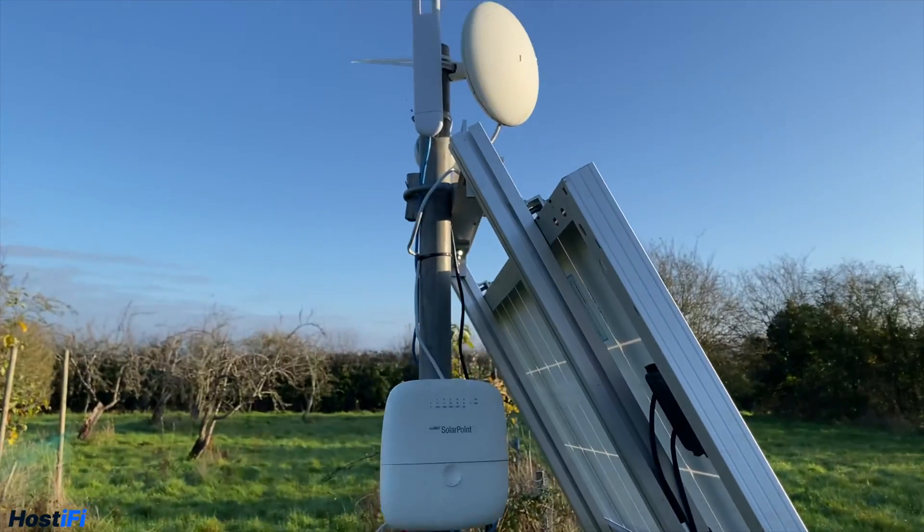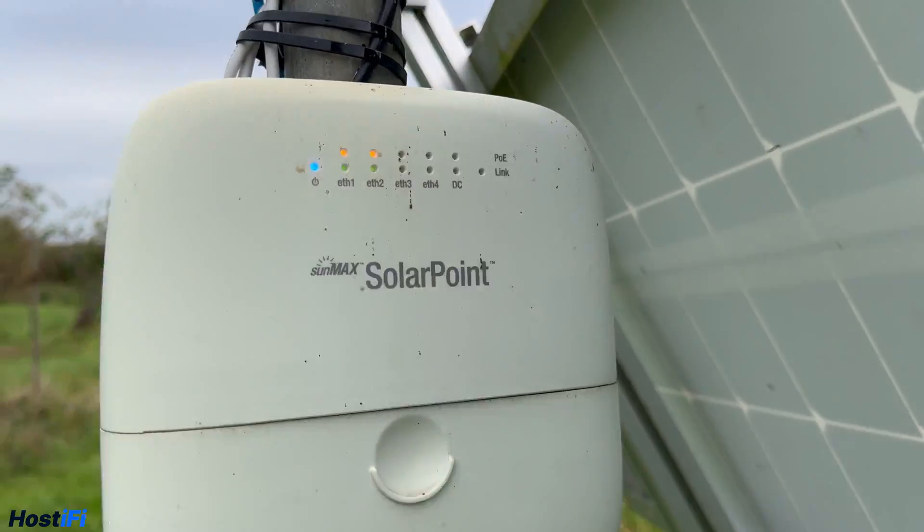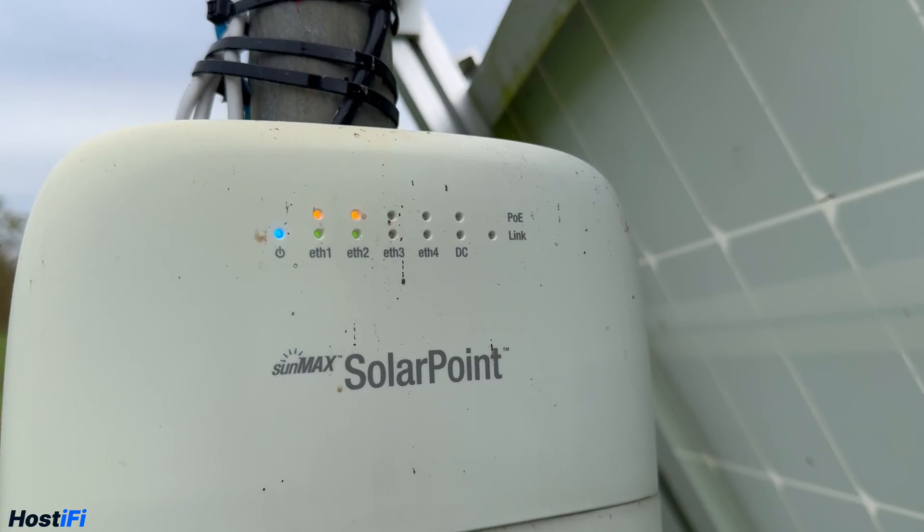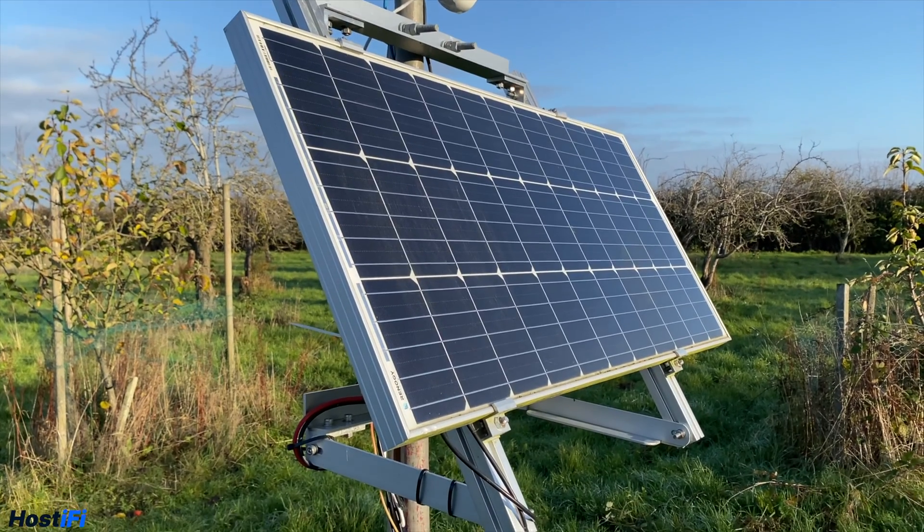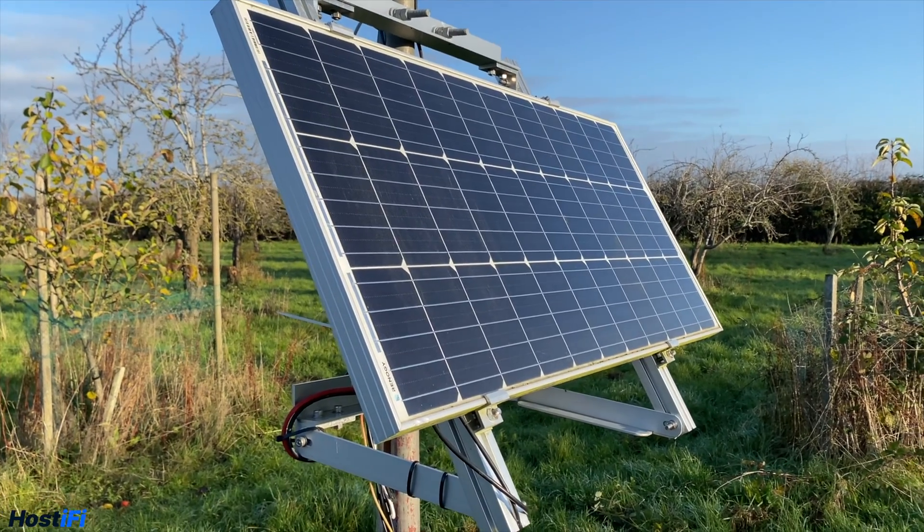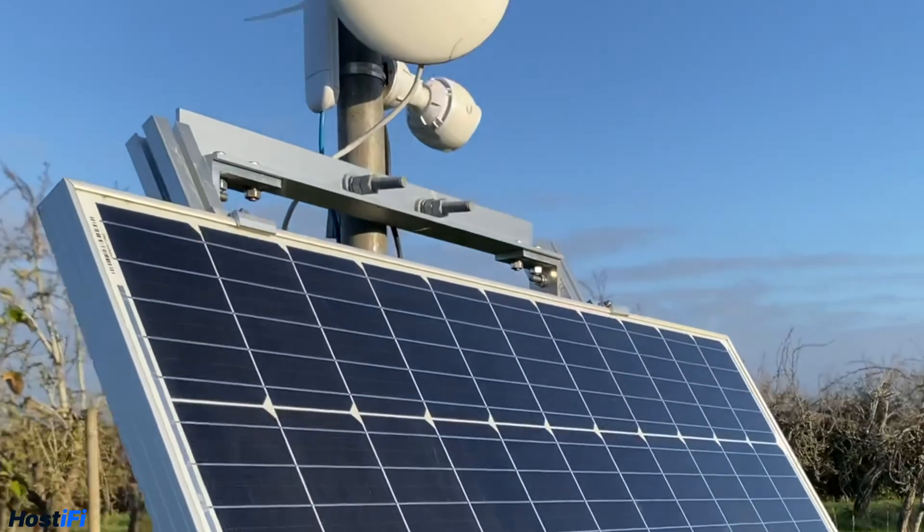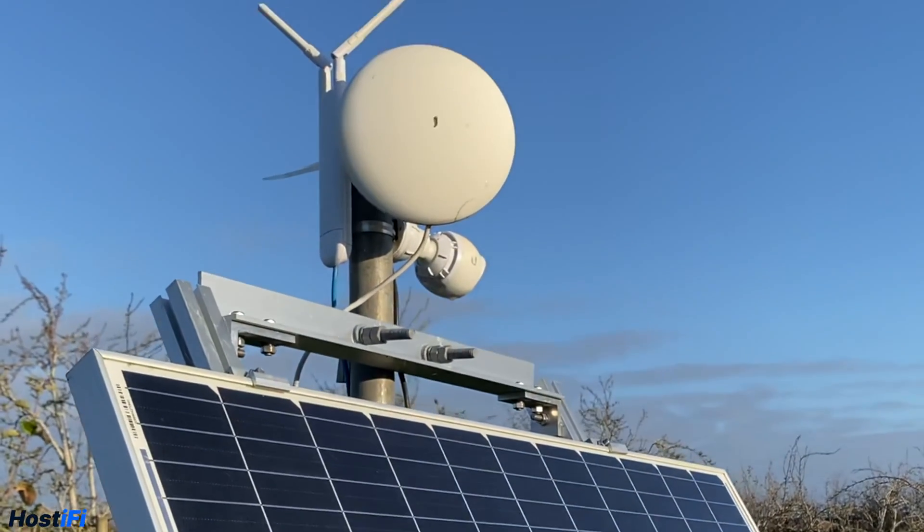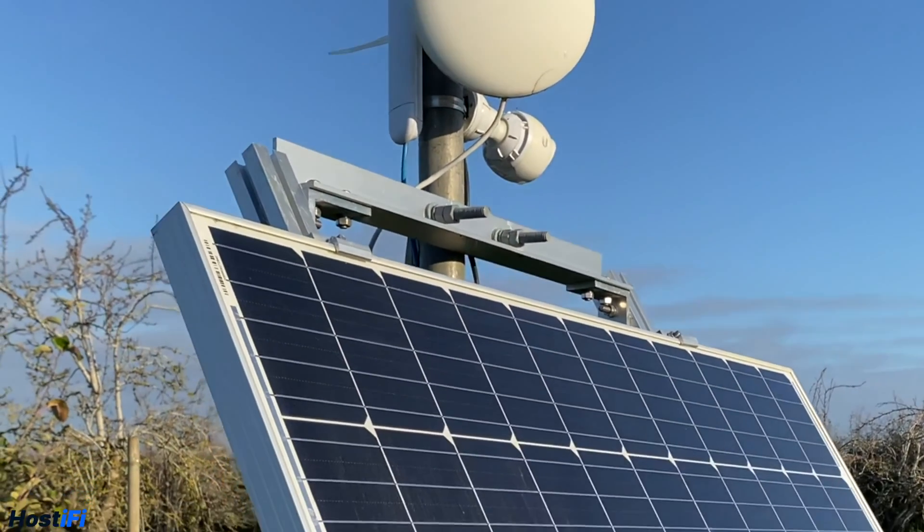It consists of a Ubiquiti Solar Point, which has recently made a comeback, more on that later, a Renogy 100W panel, two 12V leisure batteries, and to get everything online, a NanoBeam 5AC and then a G3 Bullet and UAP AC mesh.